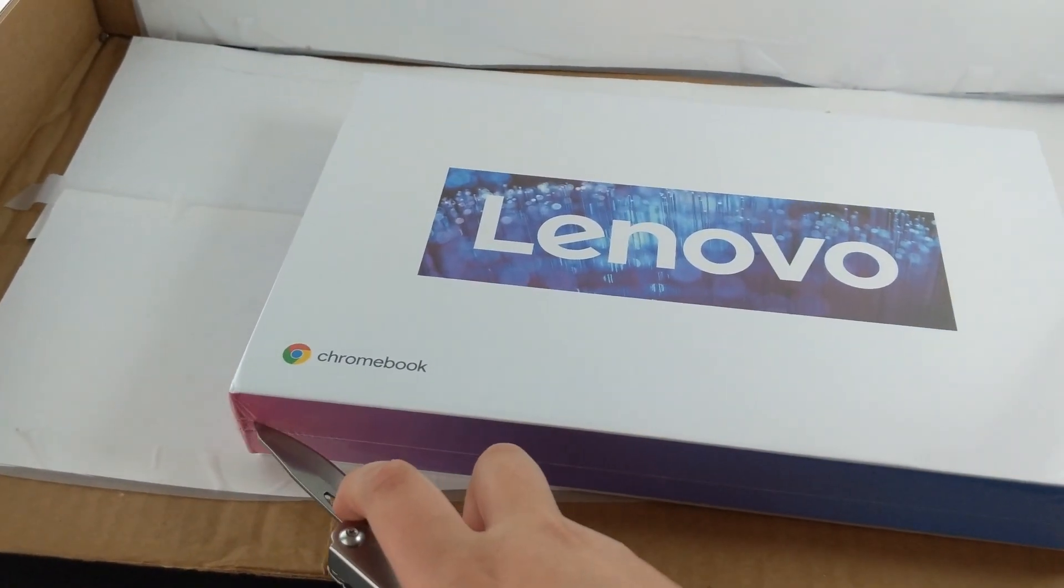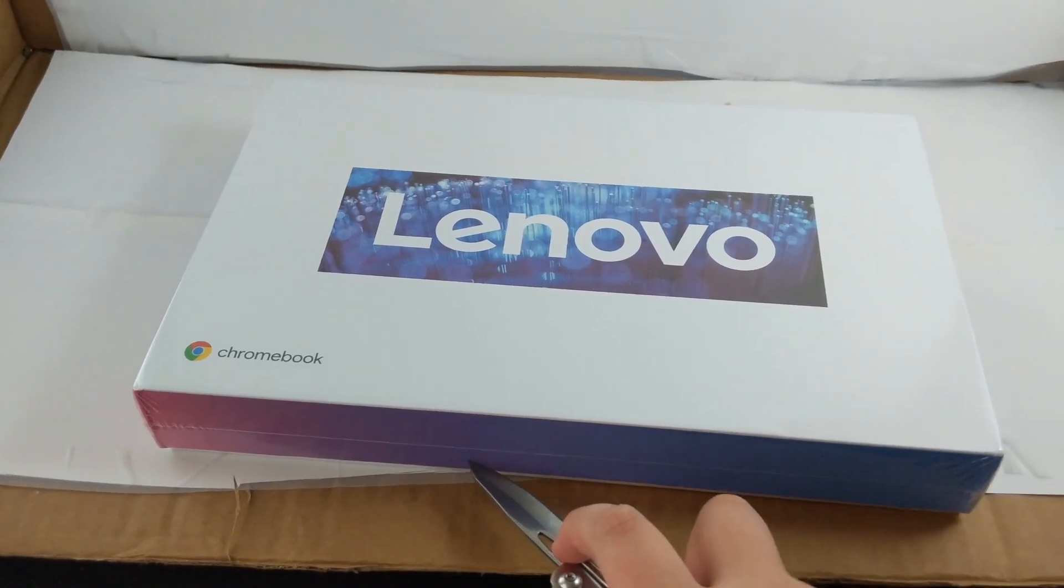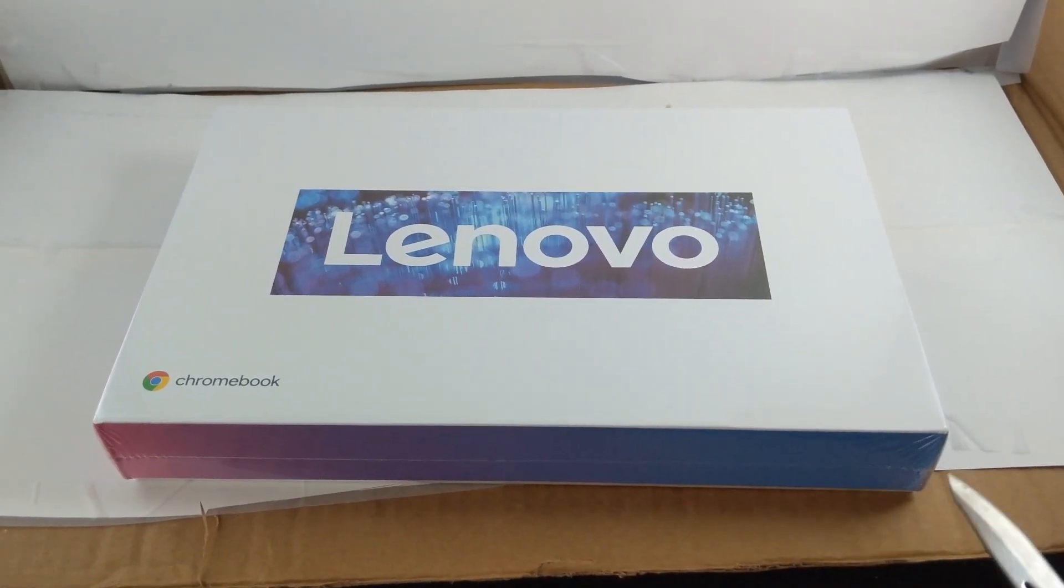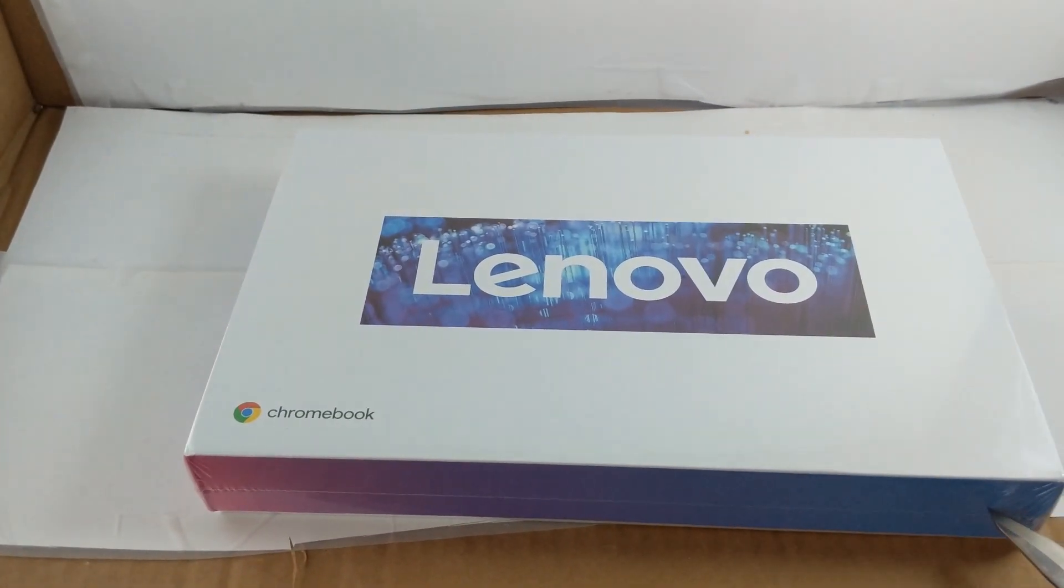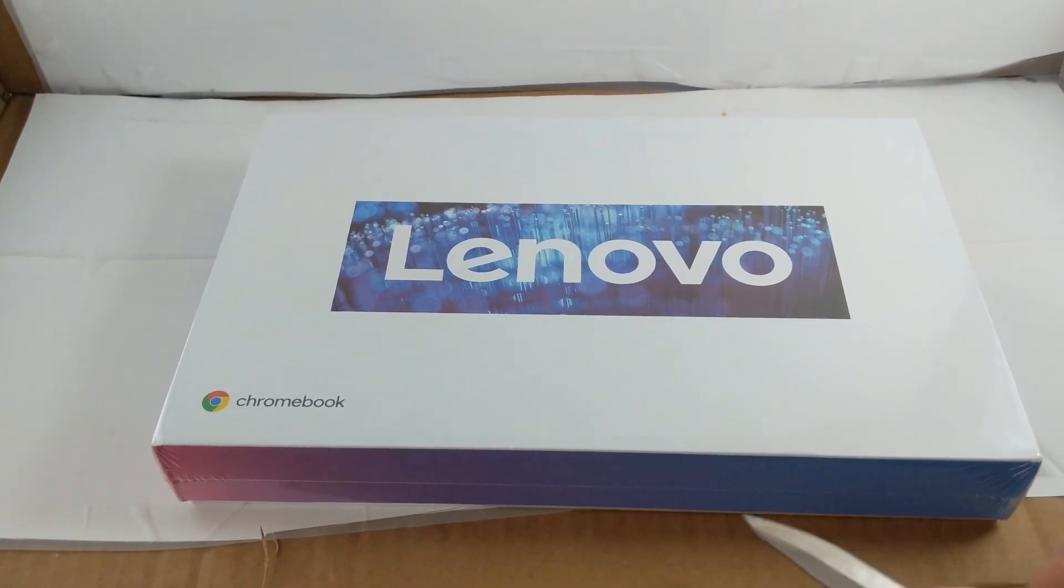This is the Lenovo Chromebook Duet and this is the Ben Tech Code Unboxing and First Impressions.